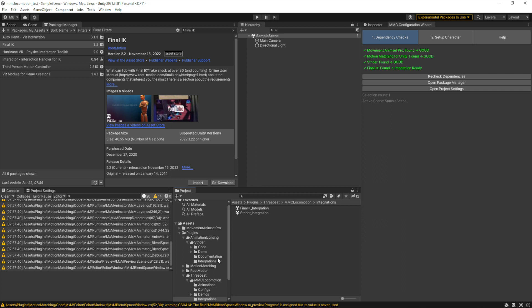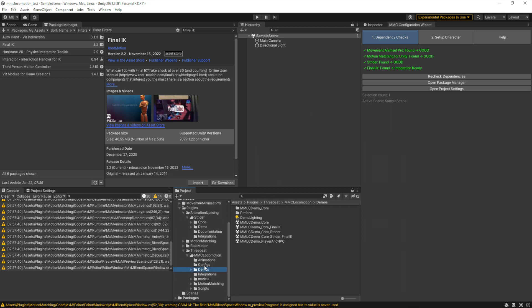Depending on what you have installed, whether it's FinalIK, Strider, or both, you'll select the appropriate core package based on that. I'm going to pick both since I have them both installed.